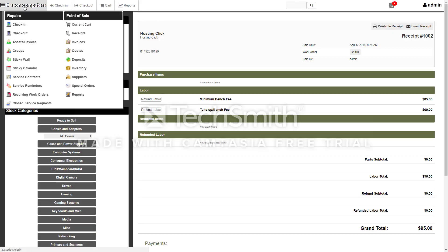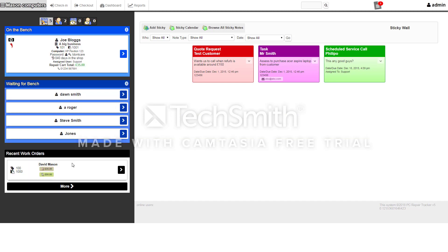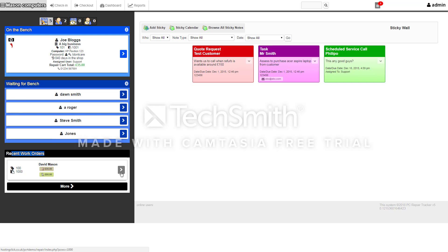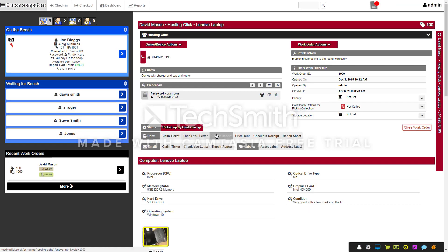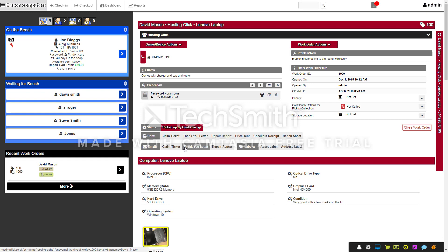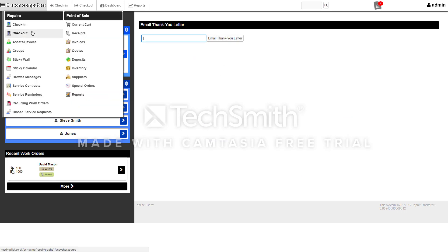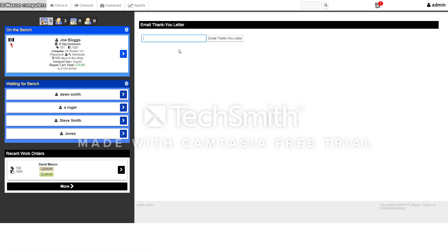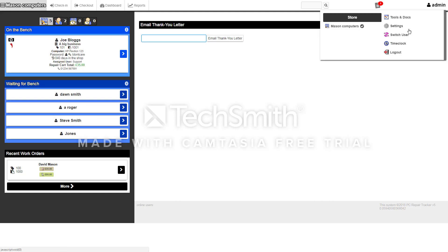When you go back to repairs, you'll see the recent work orders here. It's all done and it's now checked out. A nice little feature is once it's checked out, you can do a thank you letter by email or print one off and post it out. Click on the thank you letter, type the customer's email address, and it'll send them an email or a letter to say thank you. You can edit that letter so it shows you're following up to ask them how the computer's going.